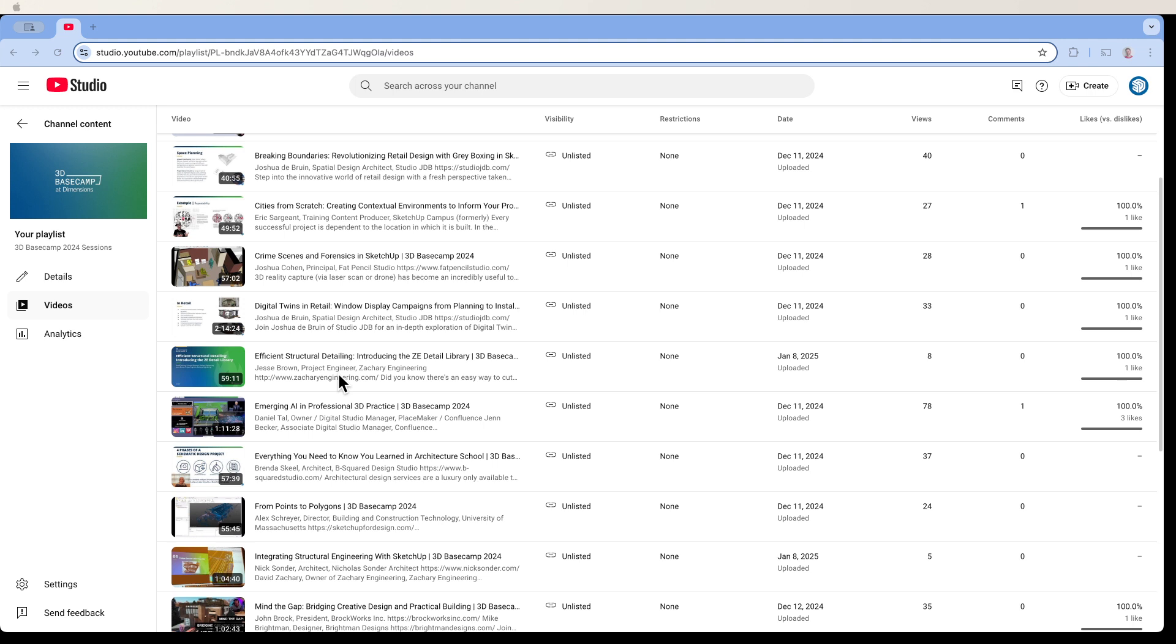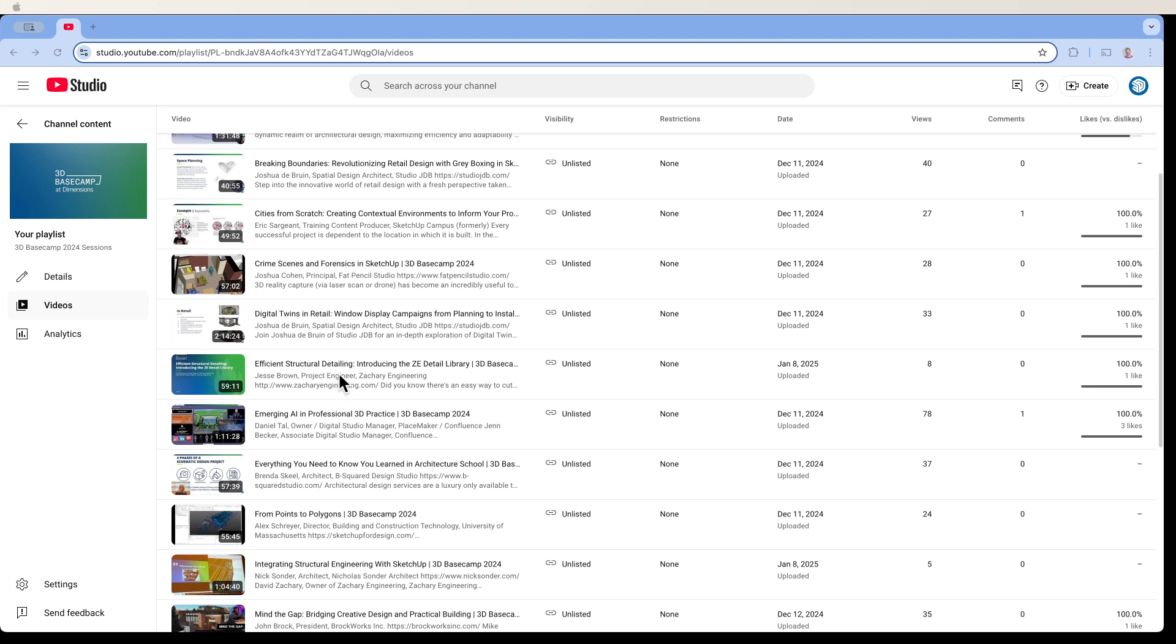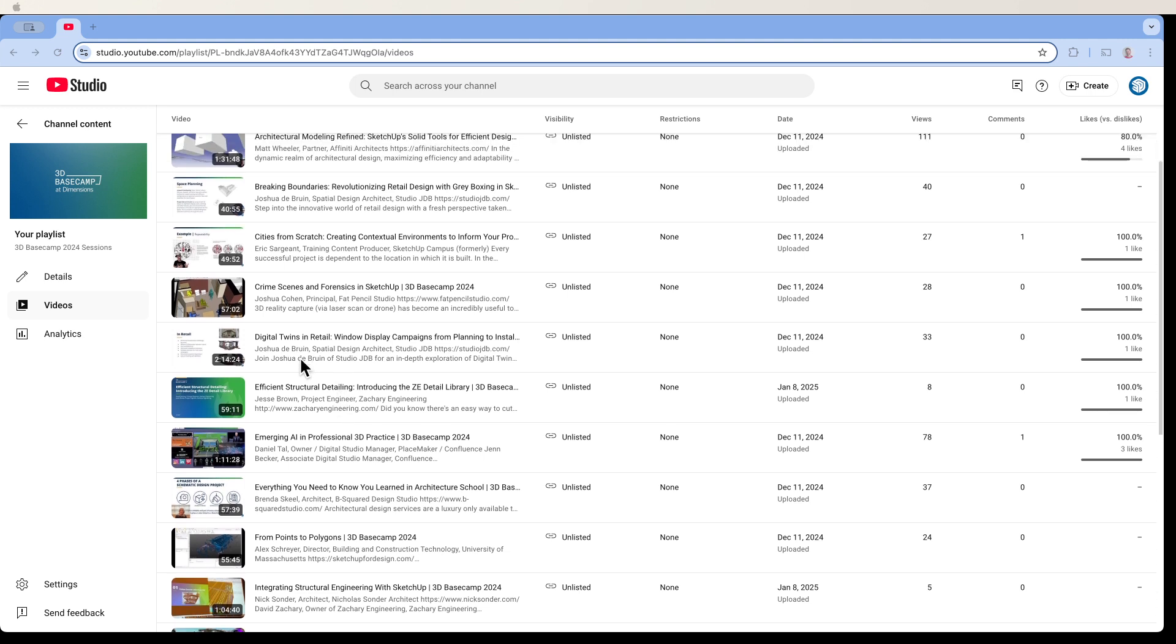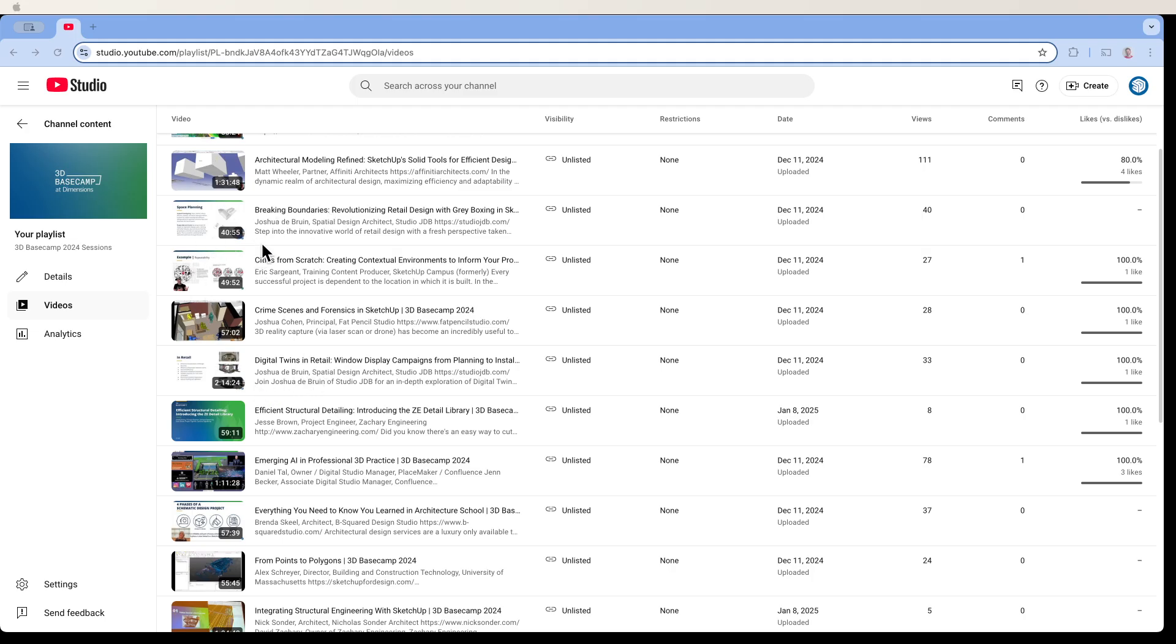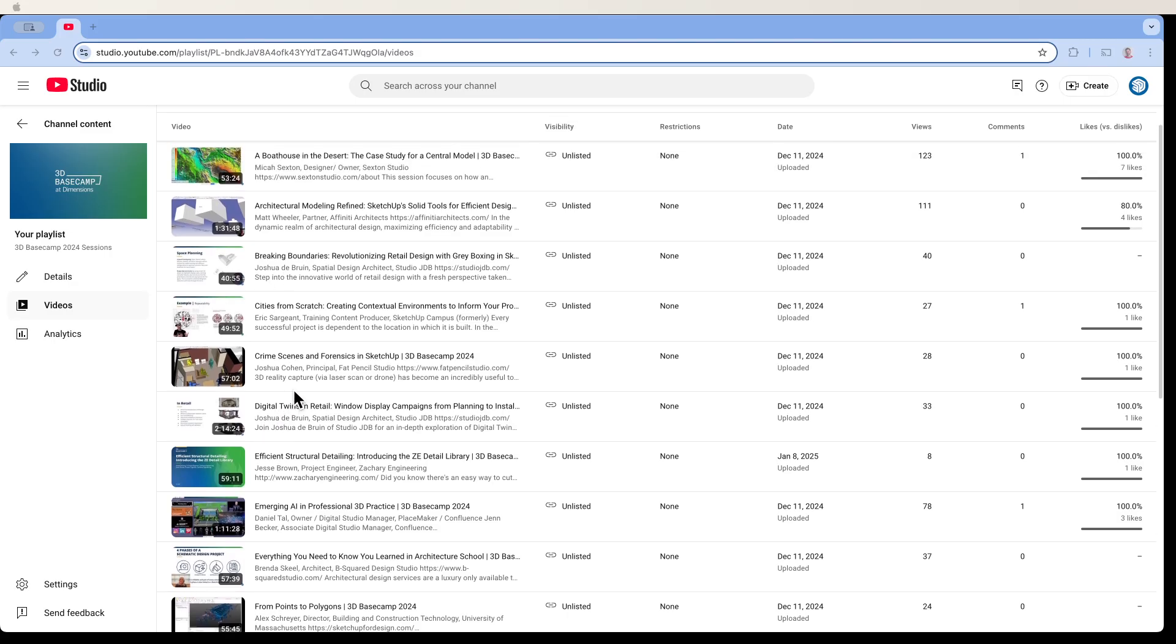A couple from Josh DeBruin. First one talking about digital twins. And then later on, revolutionizing retail design. So if you have any of that retail design work kind of thing you have to do, check out Josh DeBruin. Check out his work. Talking about spatial design and that sort of thing. But also just check out these two videos because he does a great job talking about what he does and showing how it works.